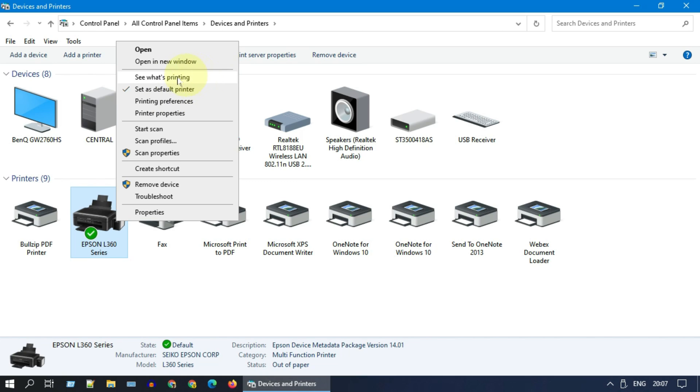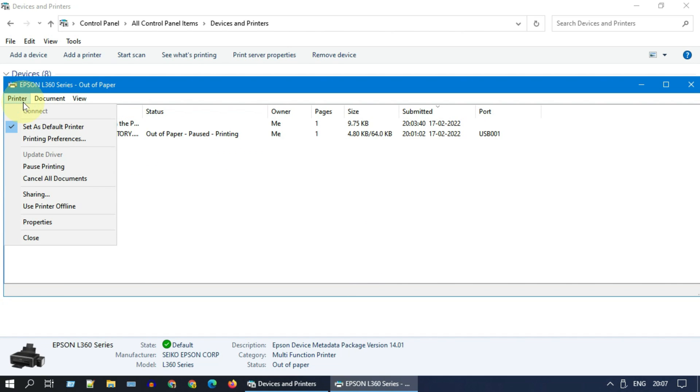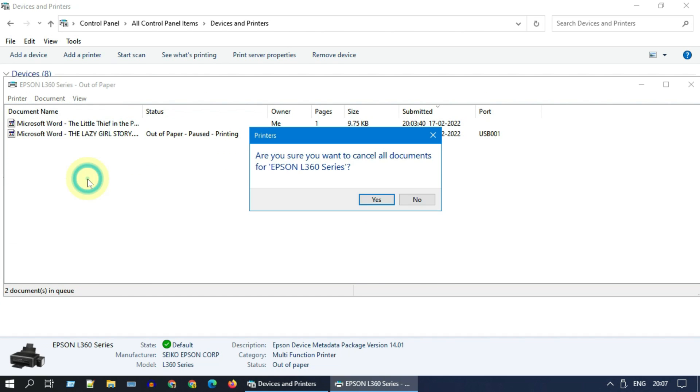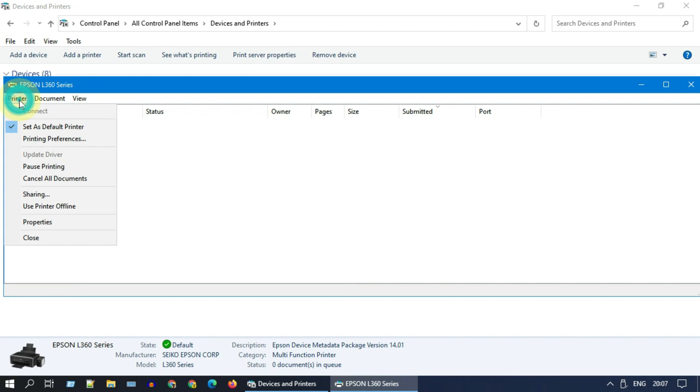Right-click on your printer and ensure that it has been set as default printer. Please go to 'see what's printing.' Choose Printer and tap on 'cancel all documents.' Additionally, please ensure 'pause printing' is not checked.